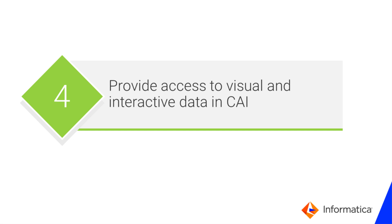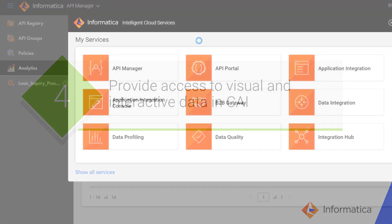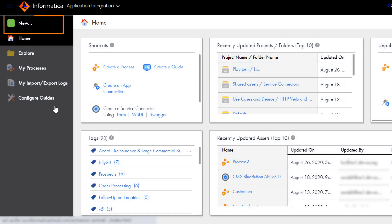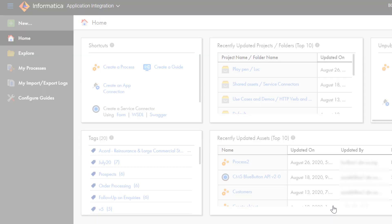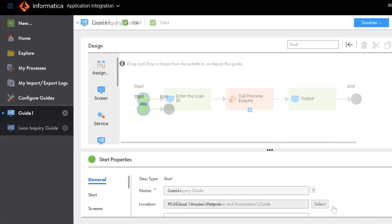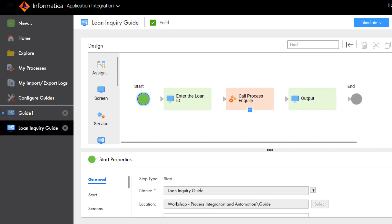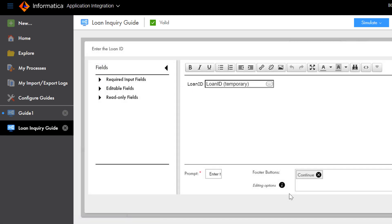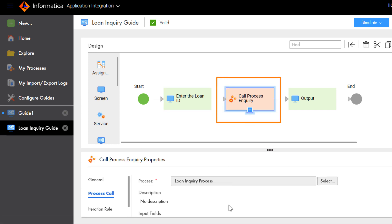Next, we'll show how to provide access to visual and interactive data by creating a guide. A guide is a set of screens that prompts you to review, enter, or confirm data. We'll use a guide to invoke the loan inquiry process. In Informatica Intelligent Cloud Services, click Application Integration and open the Guide Designer page. For this video, we'll look at a Loan Inquiry Guide that we've already created. We can see the Loan ID, and we can see that the Process step calls the Loan Inquiry process that we worked with in the first part of this video.